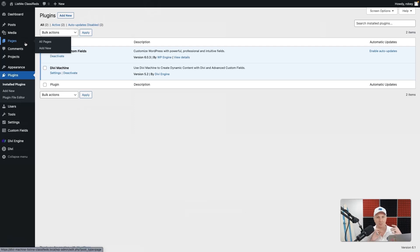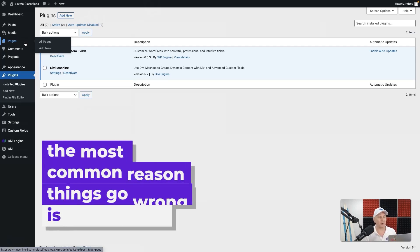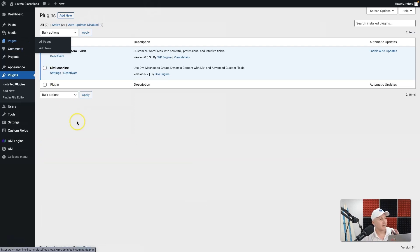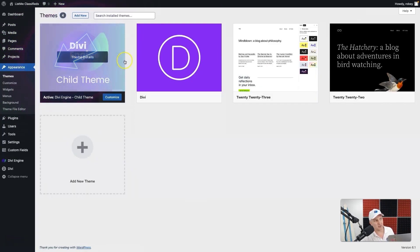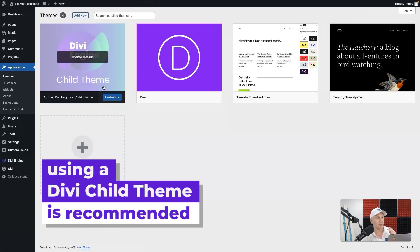For the best possible chances of not running into any issues. You know, Divi updates constantly, WordPress updates constantly. There's always a chance that something might go wrong, and almost always the number one reason something goes wrong is caching. Now speaking about some best practices, I'm going to come over here to the themes.